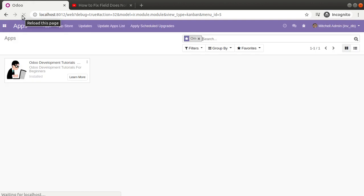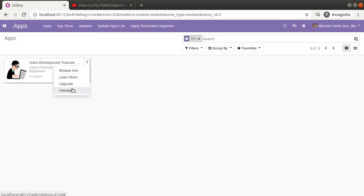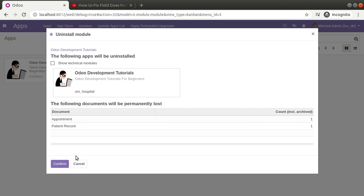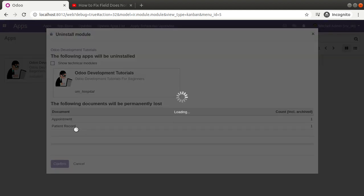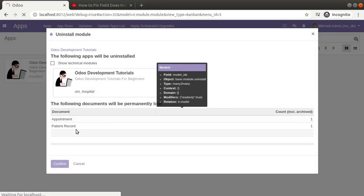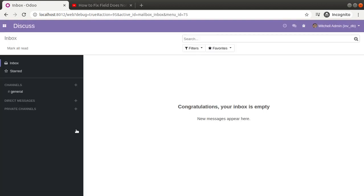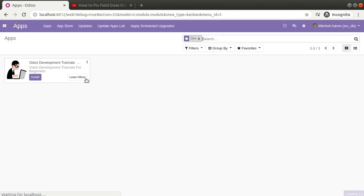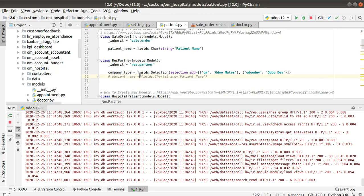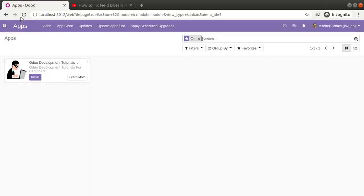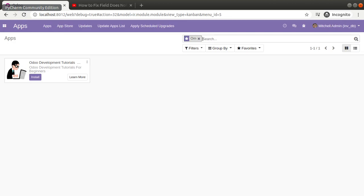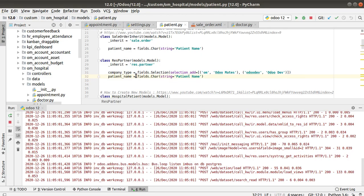I have commented the added field and I'll restart the service. After refreshing the screen there is no error. Now what if I uninstall this module? I'll uninstall the Odoo Development Tutorial module. When the module is uninstalled and I remove the comment on patient_name, restart the service and reload the screen — there is no internal server error.